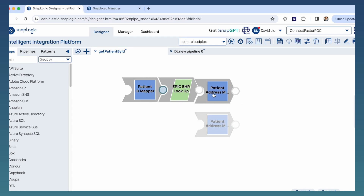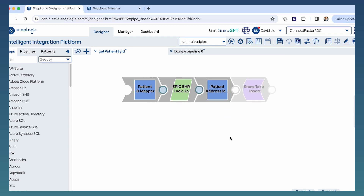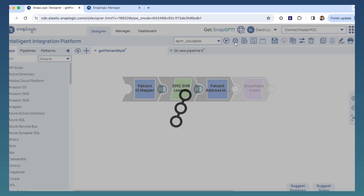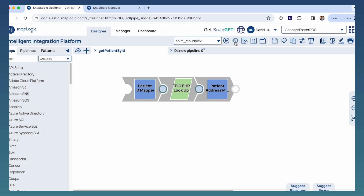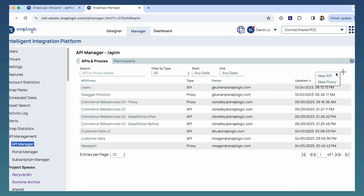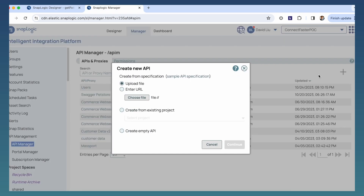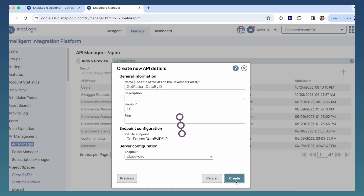Let's see how SnapLogic can help. We begin with the creation of the patient data API within SnapLogic's intelligent integration platform. Within the designer, we can connect and map the data source to an endpoint. Next, we take this integration pipeline and import it into API Manager to be secured, monitored, and published for our partners to discover and use.